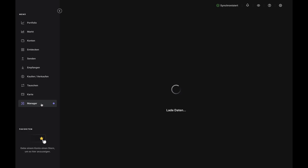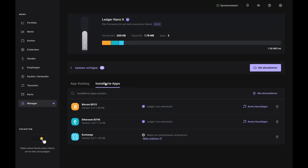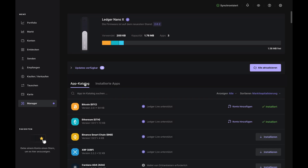To get started, open the app on your computer, connect your Nano and unlock it with your PIN. Then decide which crypto you'd like to buy and make sure you have the app listed under the Apps Install tab. If you don't, you can add it from the app catalog.